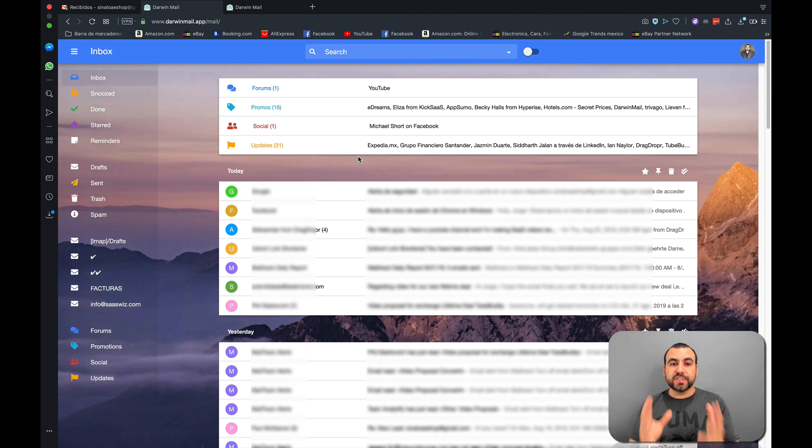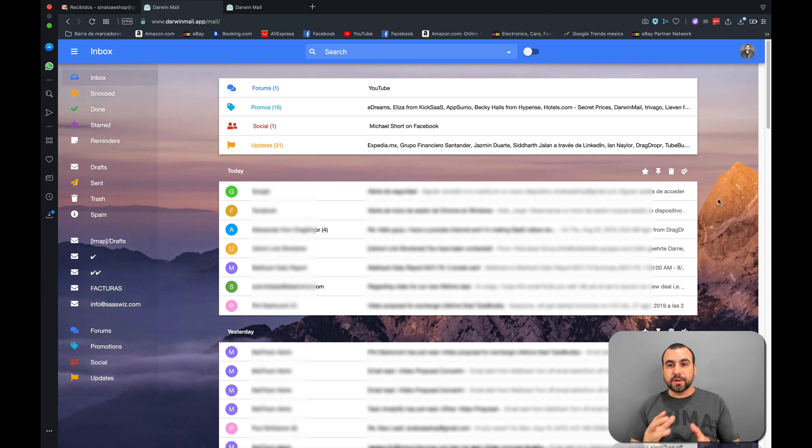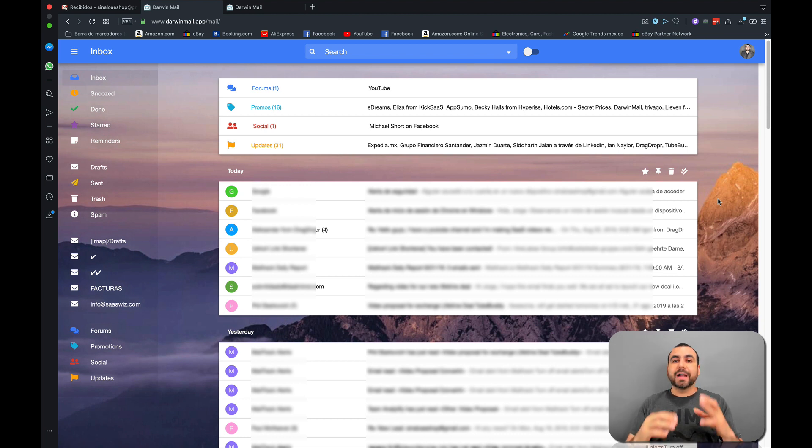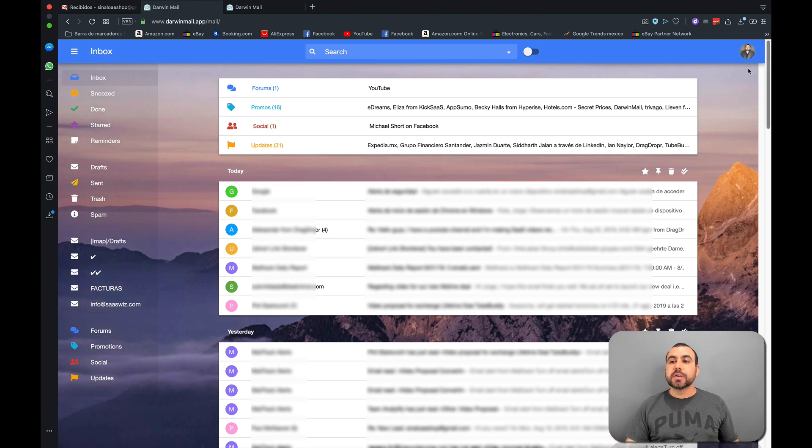So this is Darwin Mail. I'm using it in my Gmail right now, and you can see it's way better looking. I can even change the background and let's just go over through the main tools that Darwin Mail has to show you that it's really good.